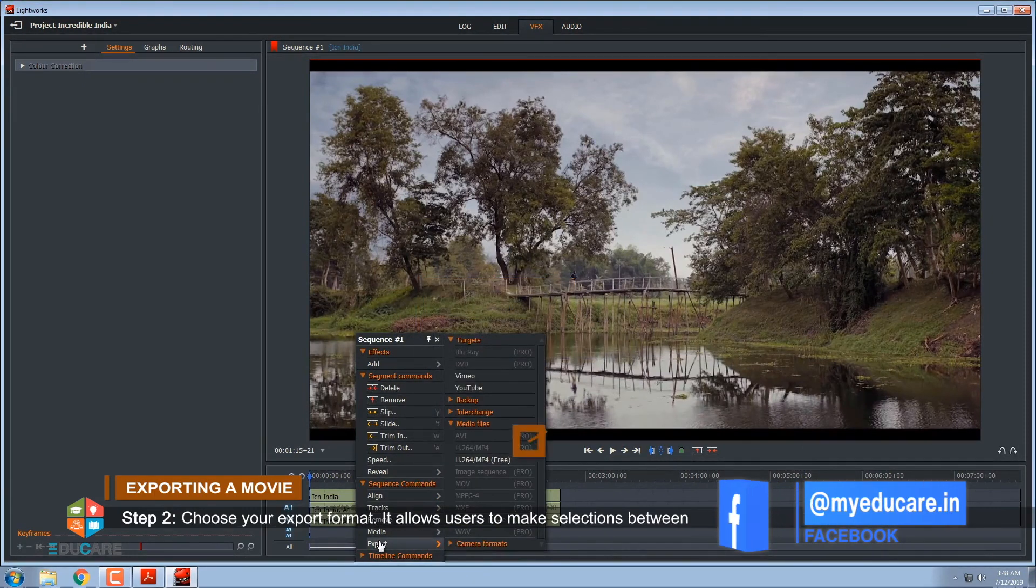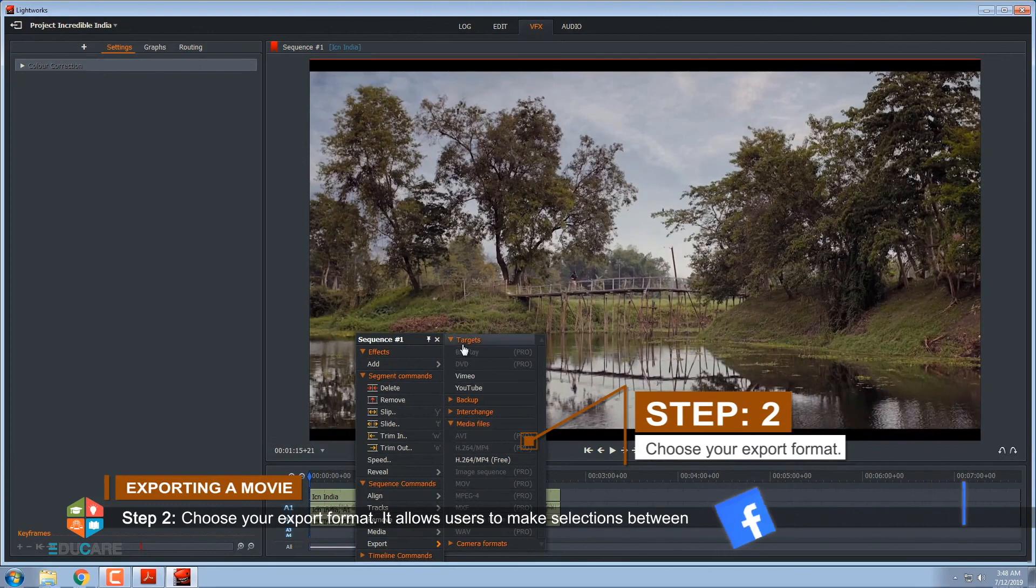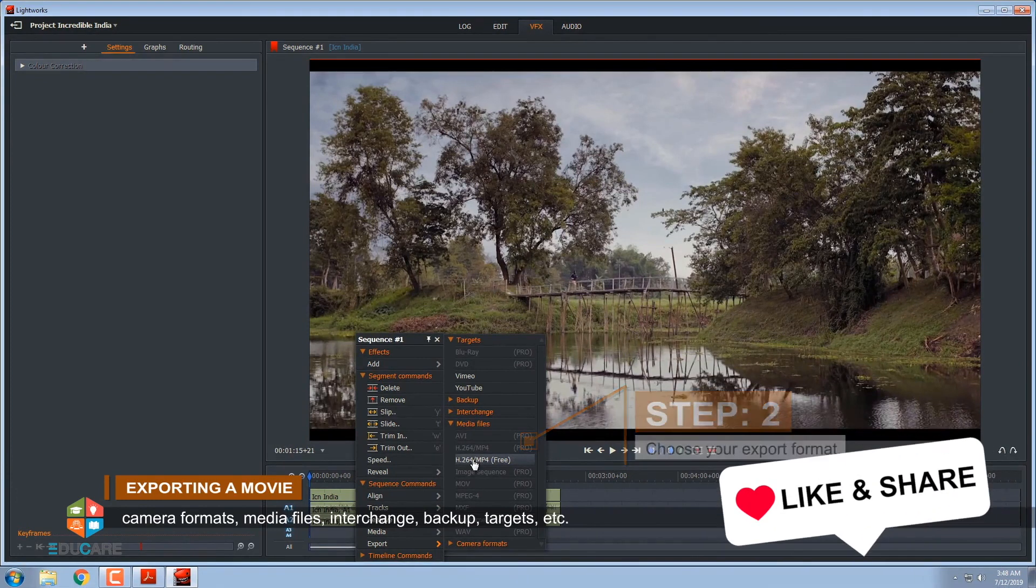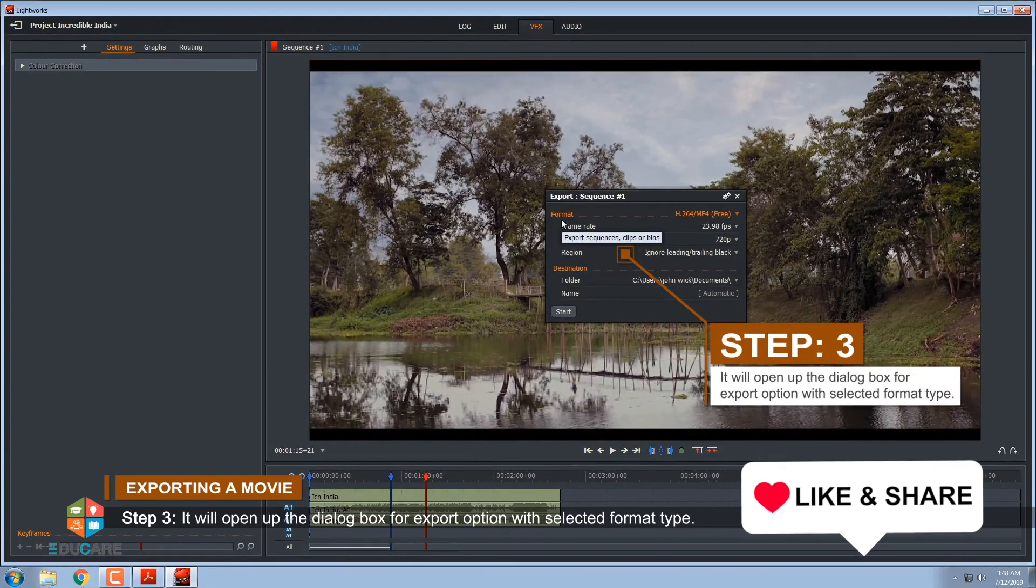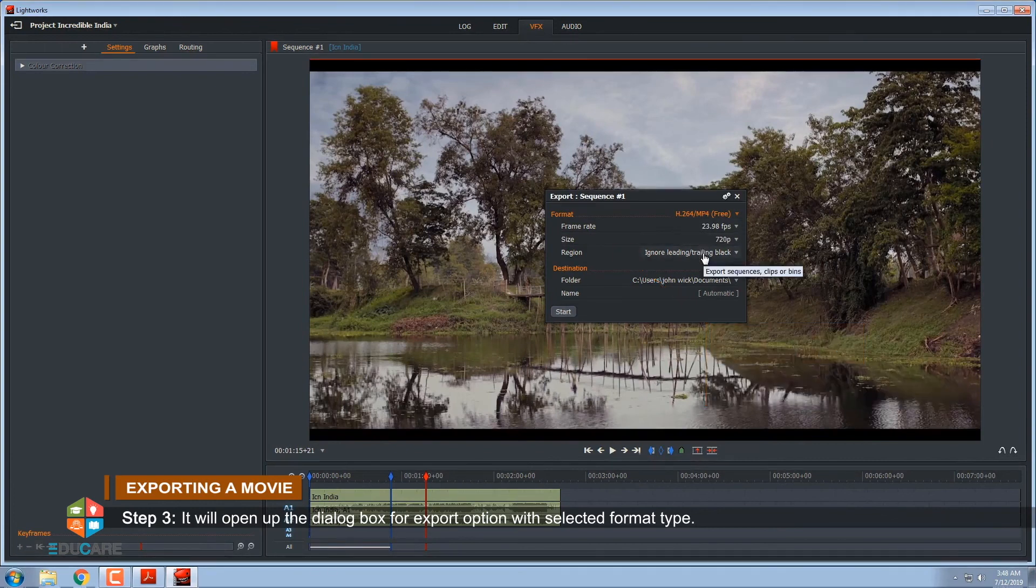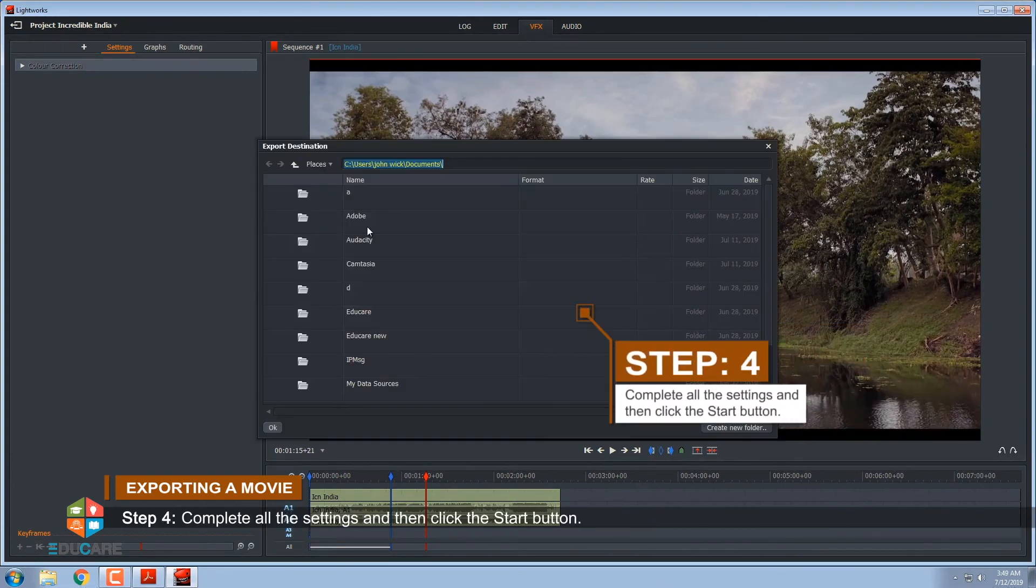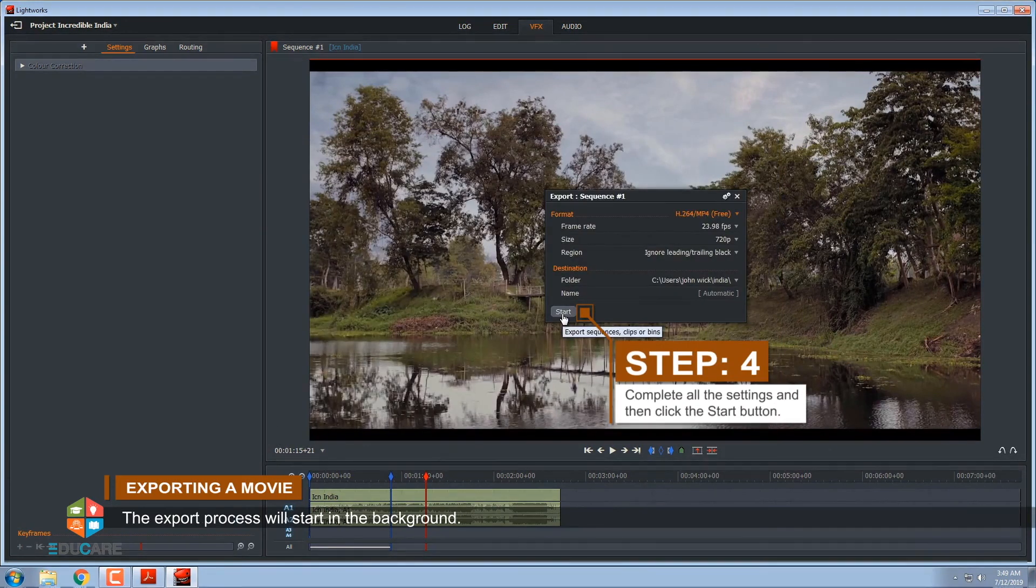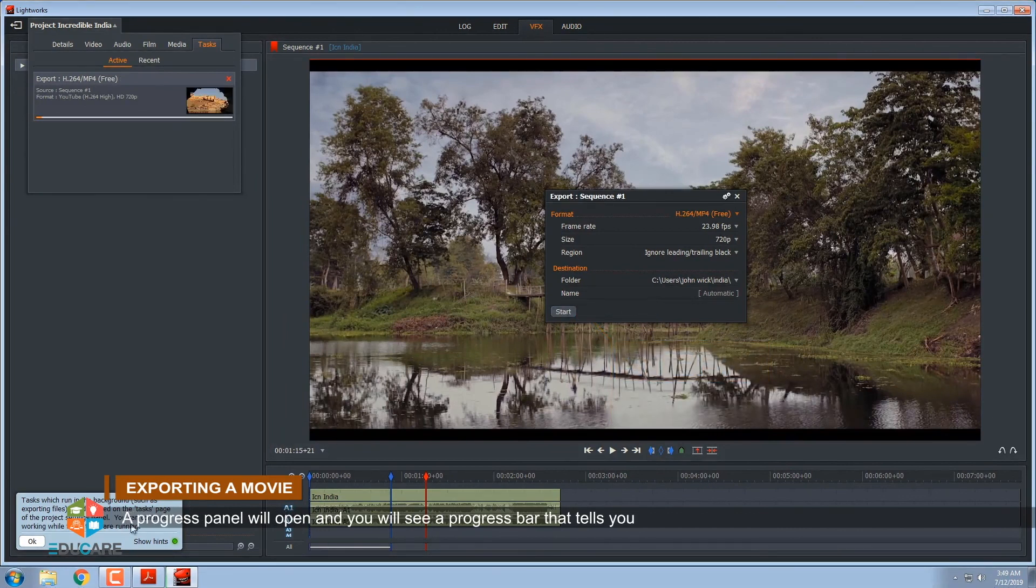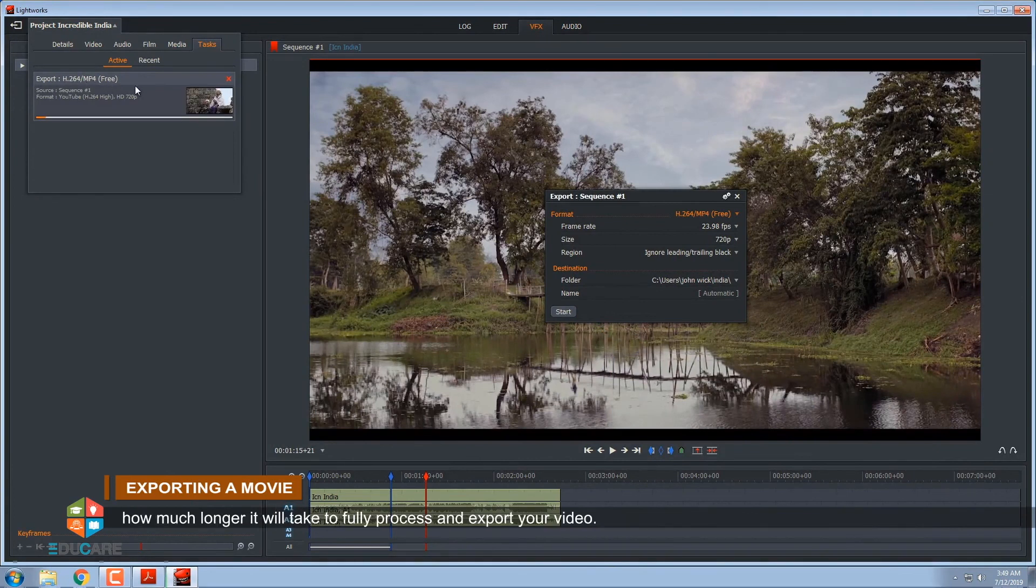Step 2, choose your export format. It allows users to make selections between camera formats, media files, interchange, backup, targets, etc. Step 3, it will open up the dialog box for Export option with selected format type. Step 4, complete all the settings and then click the Start button. The export process will start in the background. A progress panel will open and you will see a progress bar that tells you how much longer it will take to fully process and export your video.